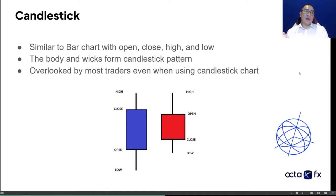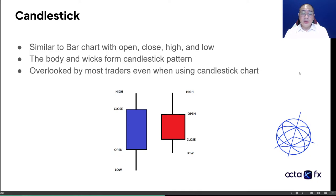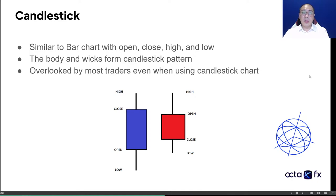This is a candlestick. It's very similar to a bar chart. It's basically an OHLC — open, high, low, close chart. It has an open, a close, a high, and a low. The body and wicks are basically what forms the candlestick pattern. This is overlooked by most traders even when using a candlestick chart. Tonight's goal is to get you familiar with the patterns and actually how we use candlesticks — using candlestick as a pattern more than anything else, especially when it comes to trading.